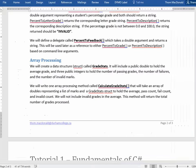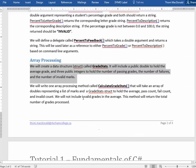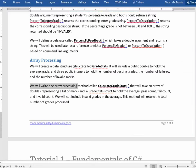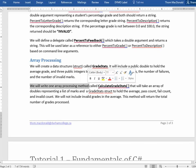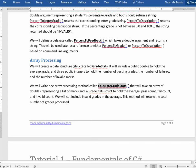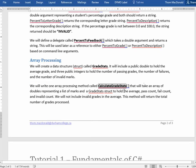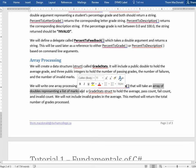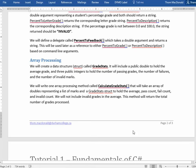The next task is to write one array processing method called CalculateGradeStats. This is going to take an array of doubles representing the marks, as well as one of these structures,